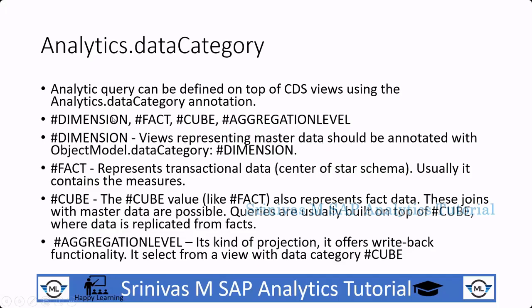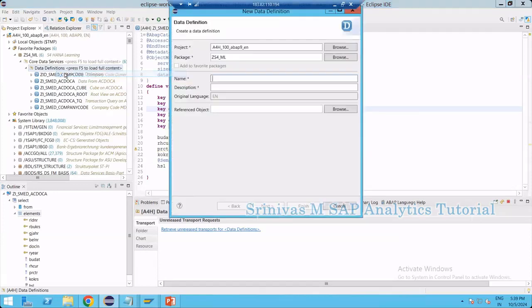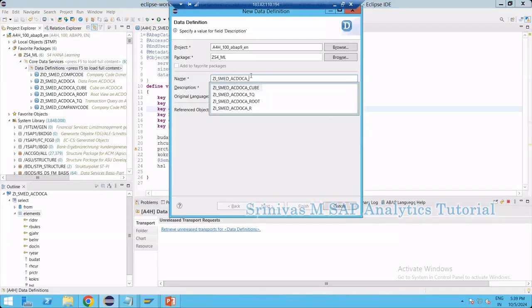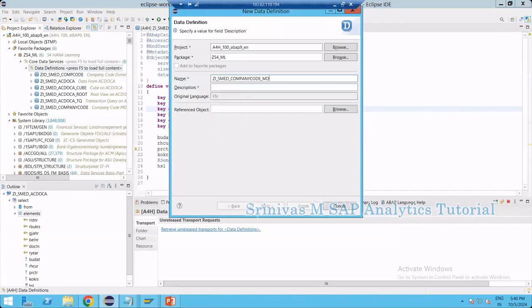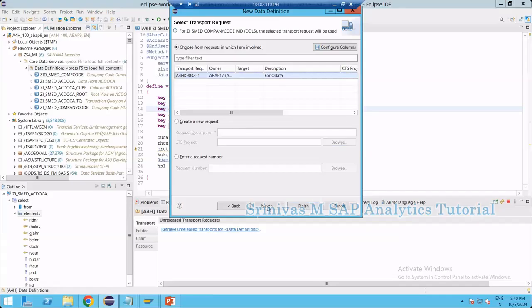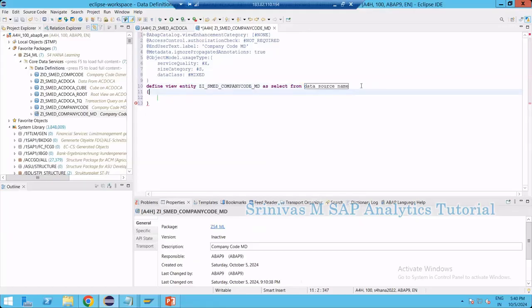Now let's jump into the system and create one CDS view entity, apply the annotation tag, and see how it is useful. I am jumping into my system and creating a new CDS view data definition. I'm giving it the name ZI_SMAD_COMPANY_CODE_MASTER_DATA. What I will do is create one CDS view with master data property — company code master data. In this CDS view I will apply the data category as a dimension. I am defining a view entity and selecting data from the T001 table, which is the company code master data.